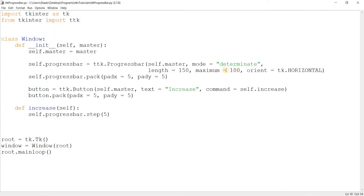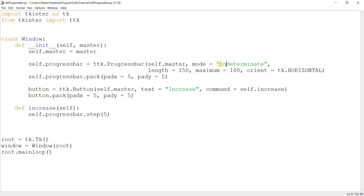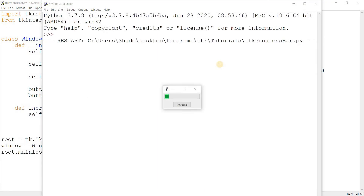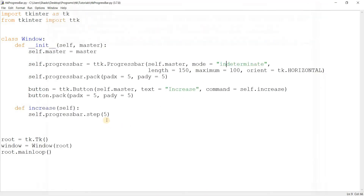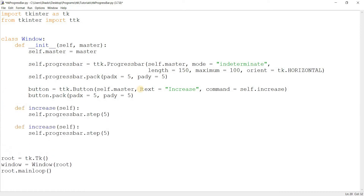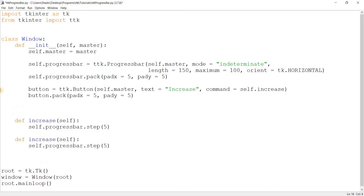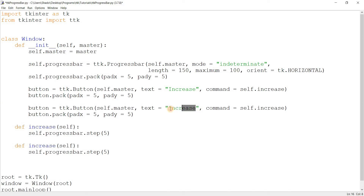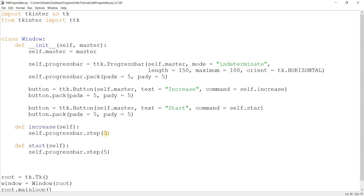Just remember that `length` and `maximum` are different — `length` just changes the visual size. Now let's talk about indeterminate mode. I'll create a new button called 'Start' and link it to a `start` function, which calls the progress bar's built-in `start` method.